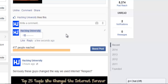The only problem I face with this is if the person does not have this extension installed, they might not see the player but instead a link. But when they click on that link, they obviously see the player and can click the play button and listen.